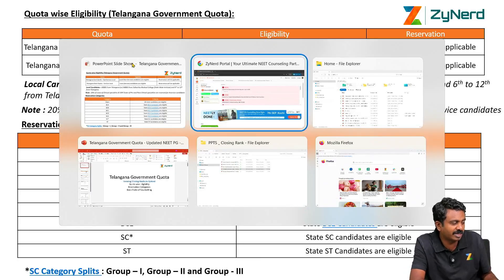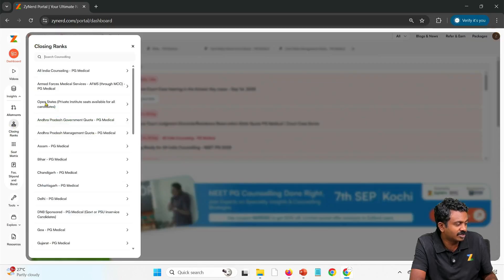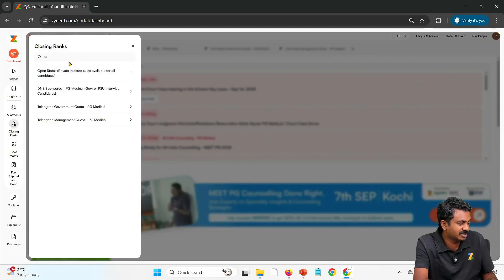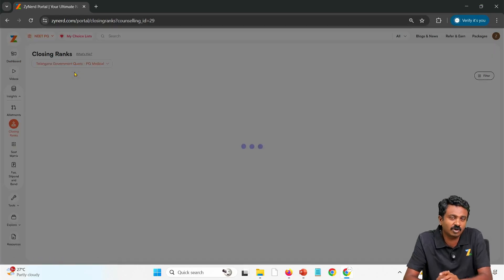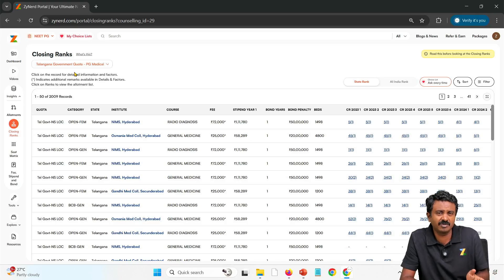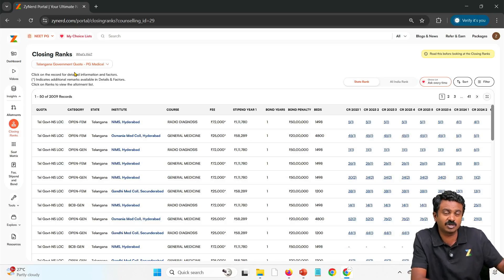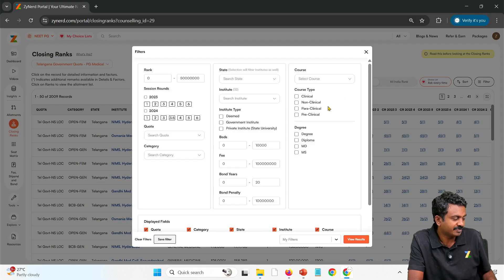How do we look at information? Go to Insights, then go to closing ranks. Take your time here because it will take 1-2 days to look at all India and government quota, all the government quotas, all the state quotas — but it will be worth it. Go to Telangana government quota and then filter out.